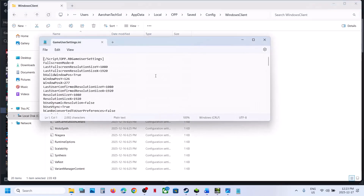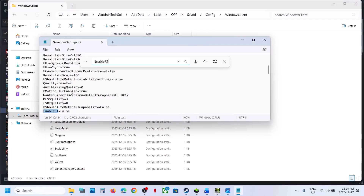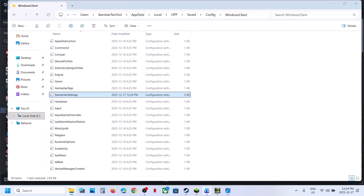Find GameUserSettings, double-click it, and find the EnableRT option. If this is set to true, type in false, then go to File and click Save. Launch the game and check.